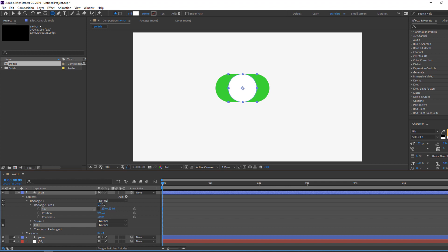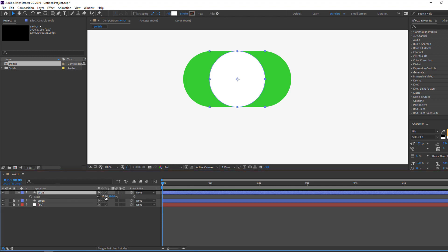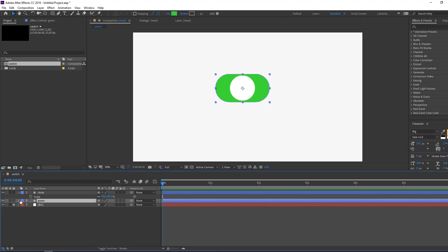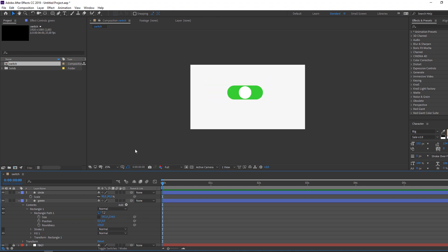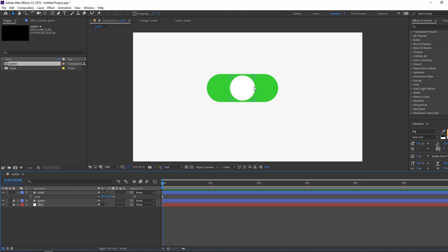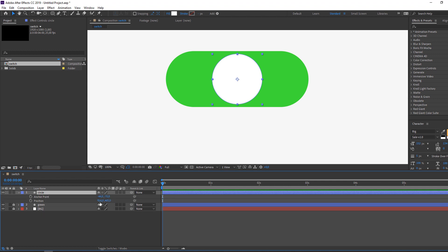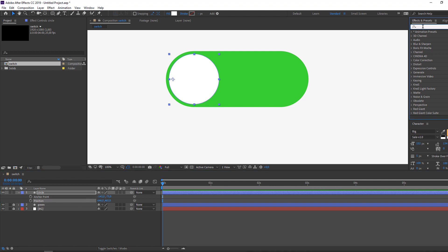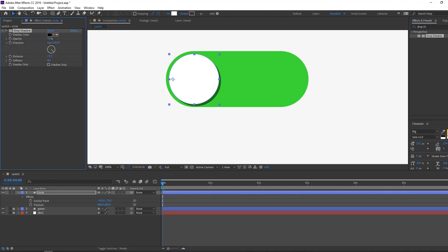Press S to open scale and change scale to 19. Then unlock the background shape layer, open its options, and change size. Close it and lock it. Select the circle, press P for position, hold Shift and press A for anchor point. Move the circle to the left and adjust the anchor point. Search for the Drop Shadow effect and apply it. Change the opacity and softness.